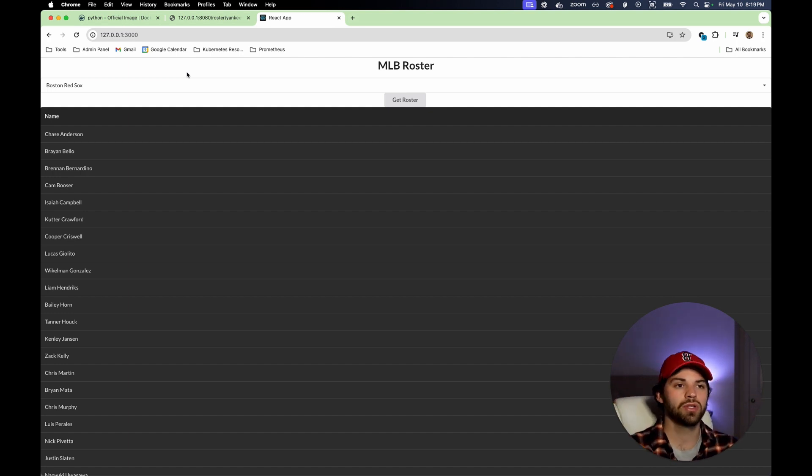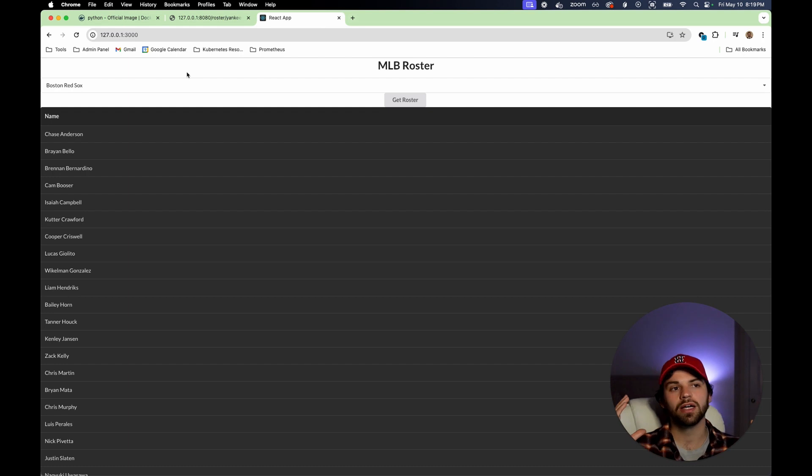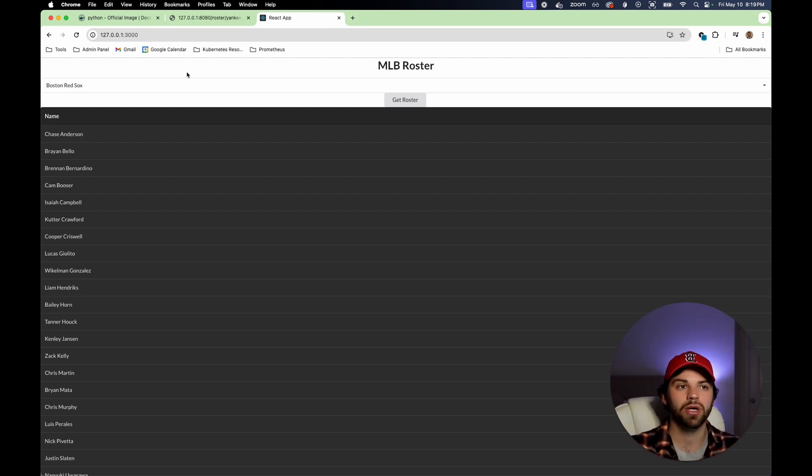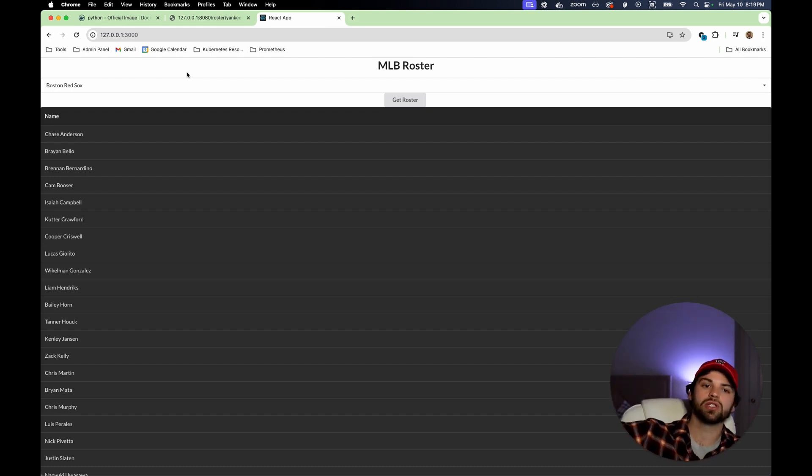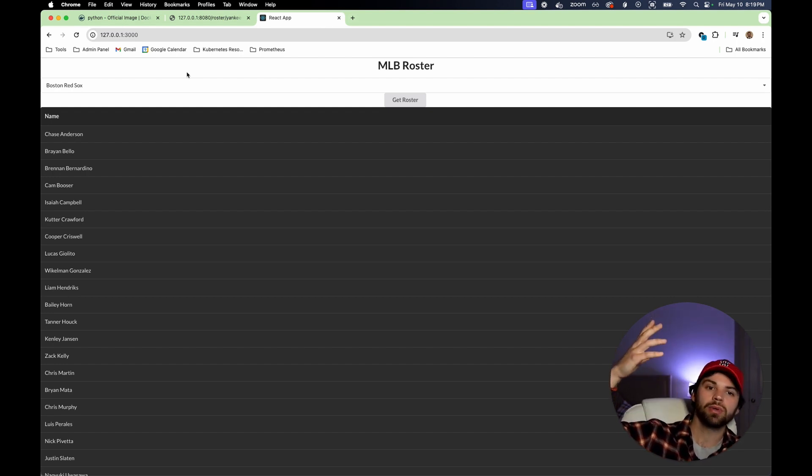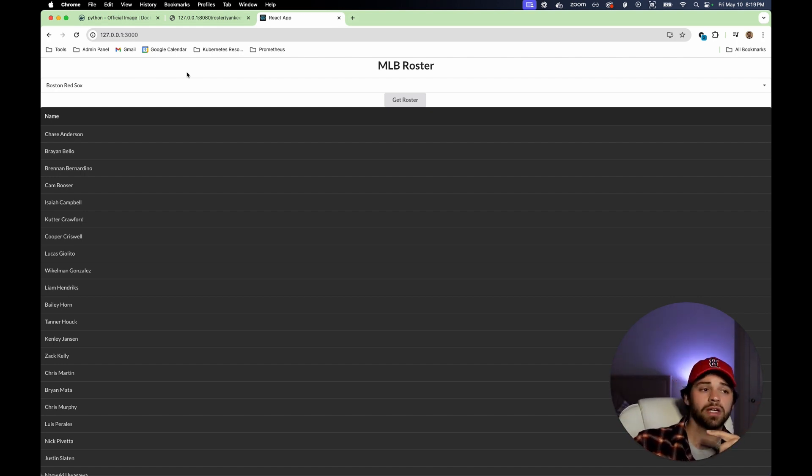This is extremely useful because we package our applications. Now we can do some crazy stuff like using Kubernetes to scale it. So if multiple people come to our site and we want to actually host this on infrastructure in the cloud, wherever, now we can do that because we have it in containers, which is pretty sweet, right?